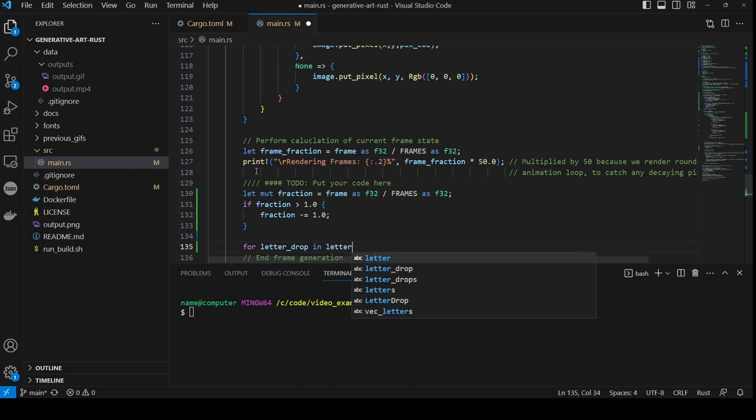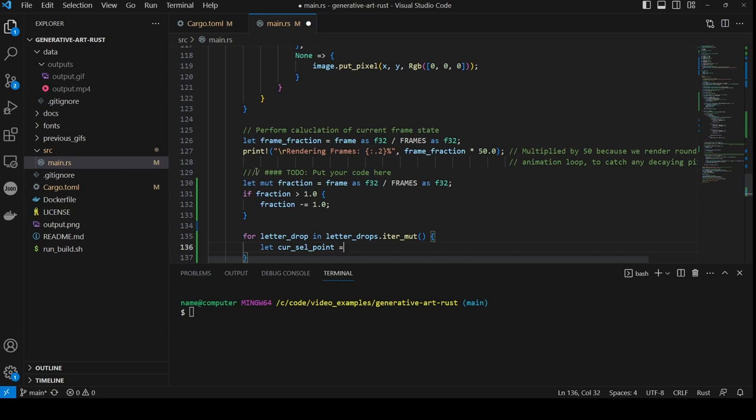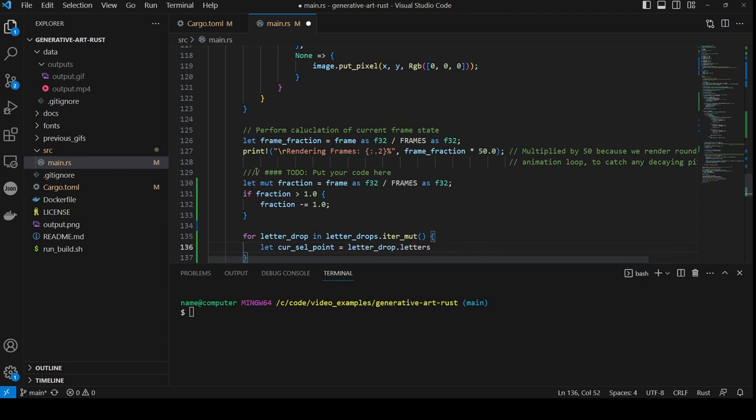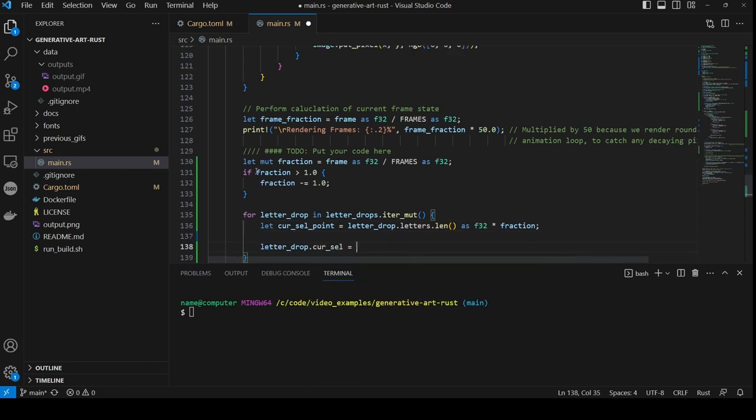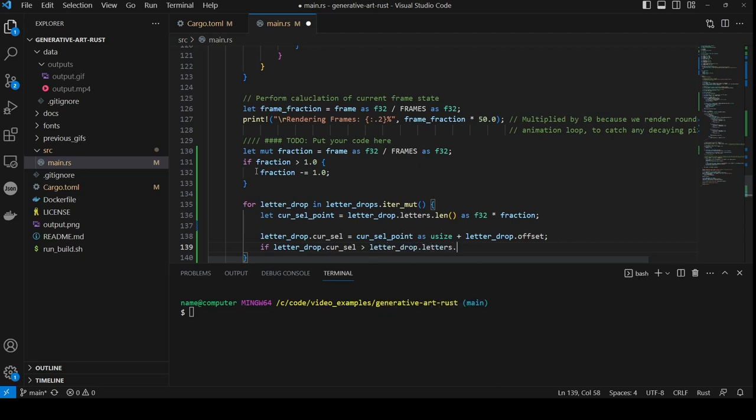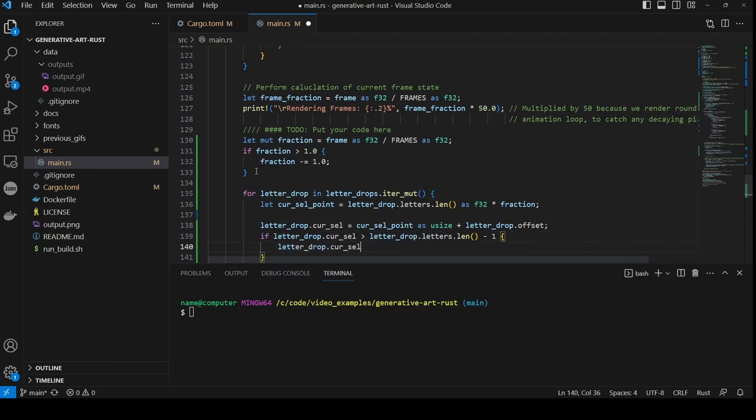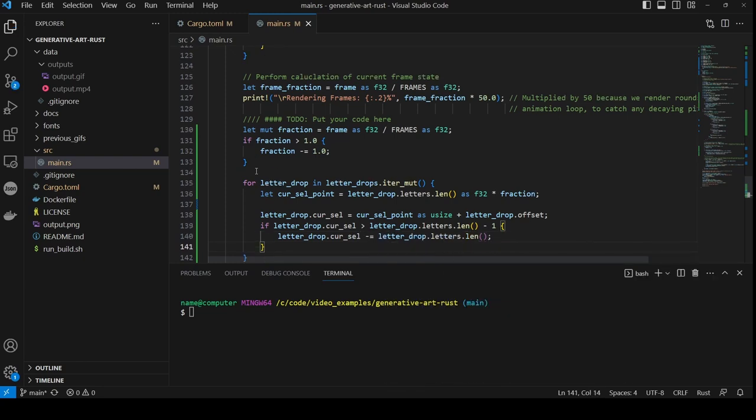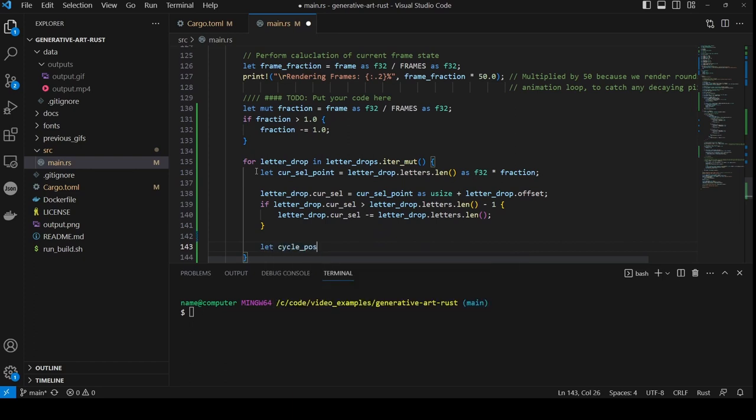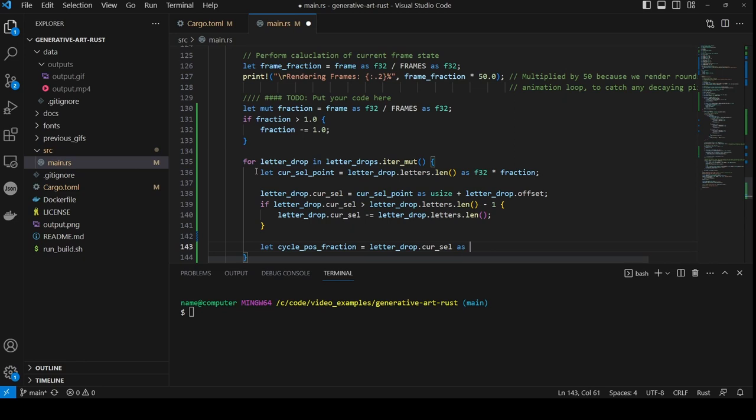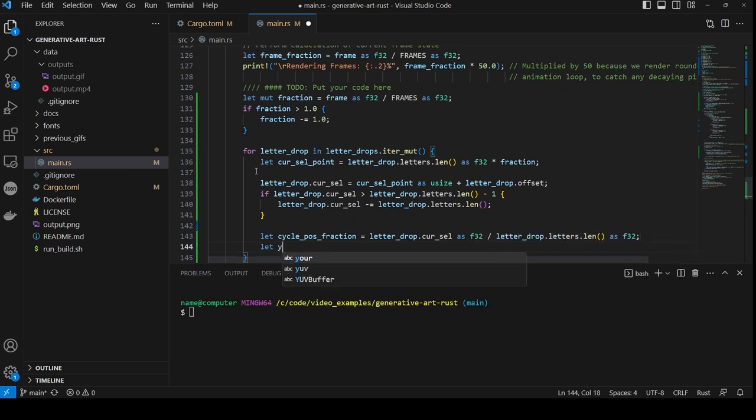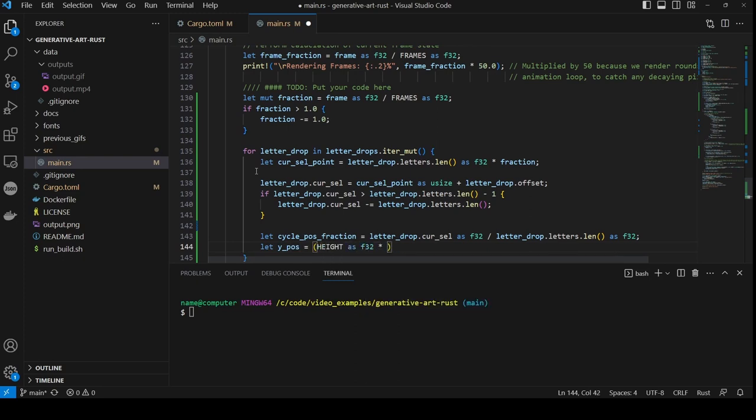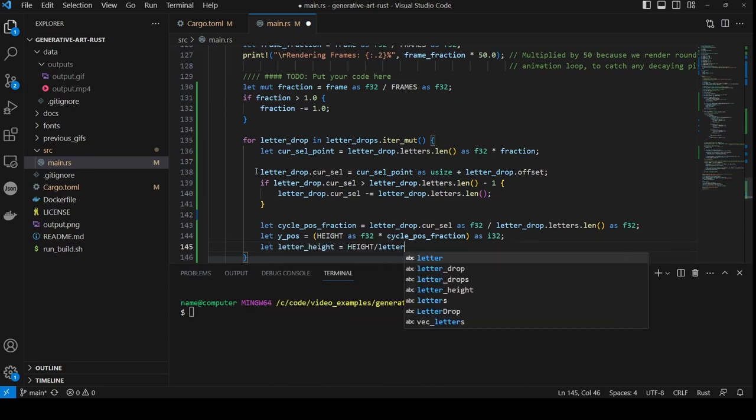Then we loop through every letterDrop in the letterDrops vector. And we calculate the currently selected item by calculating the length of total letters multiplied by the fraction that the frame is currently through the whole run. Having calculated the fraction through, we coerce this to usize and add the offset to get the currently selected letter index. If the currently selected letter index is beyond the length of the number of letters, then we wrap this around by subtracting the total number from the current selection. Now we calculate the cycle position fraction, which is how far through the current selection is after it's been normalized and wrapped around for the whole list. And the Y position is the fraction multiplied by the height of the image. Then we calculate the letter height by dividing the height by the total number of letters.